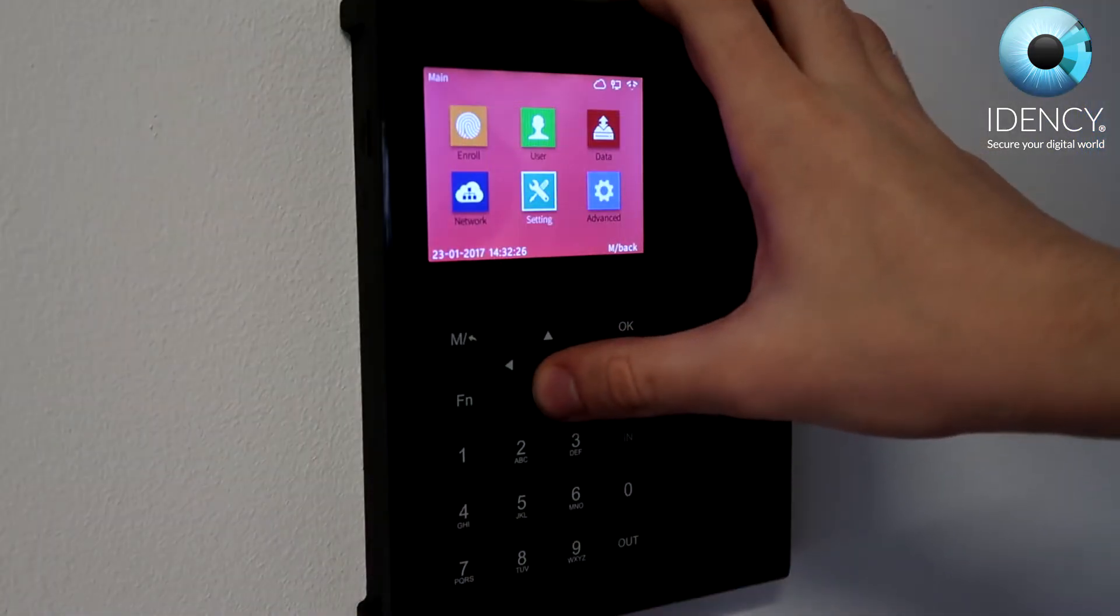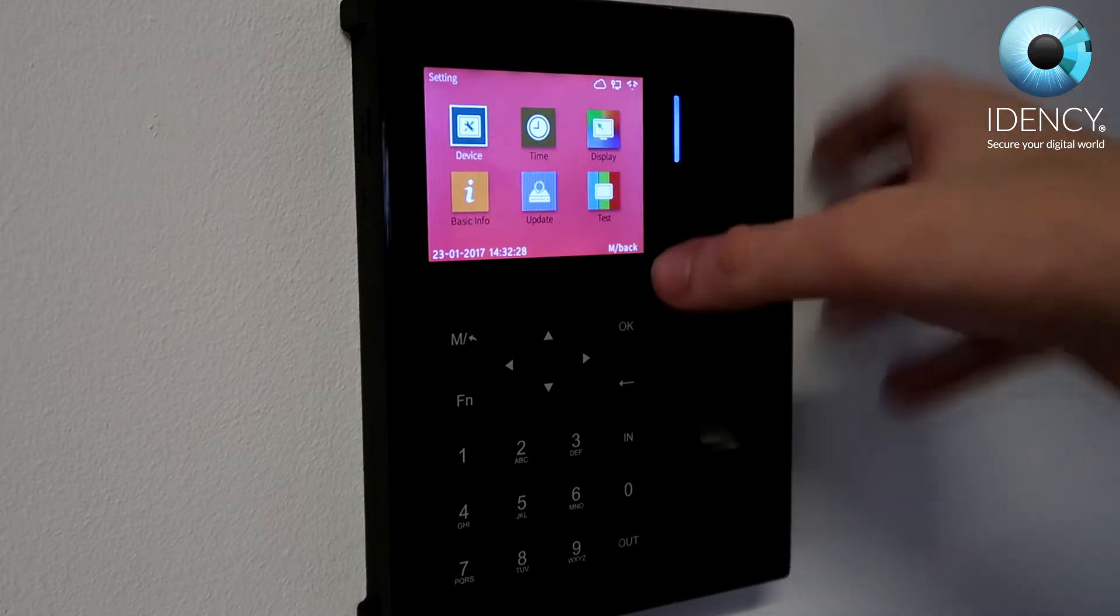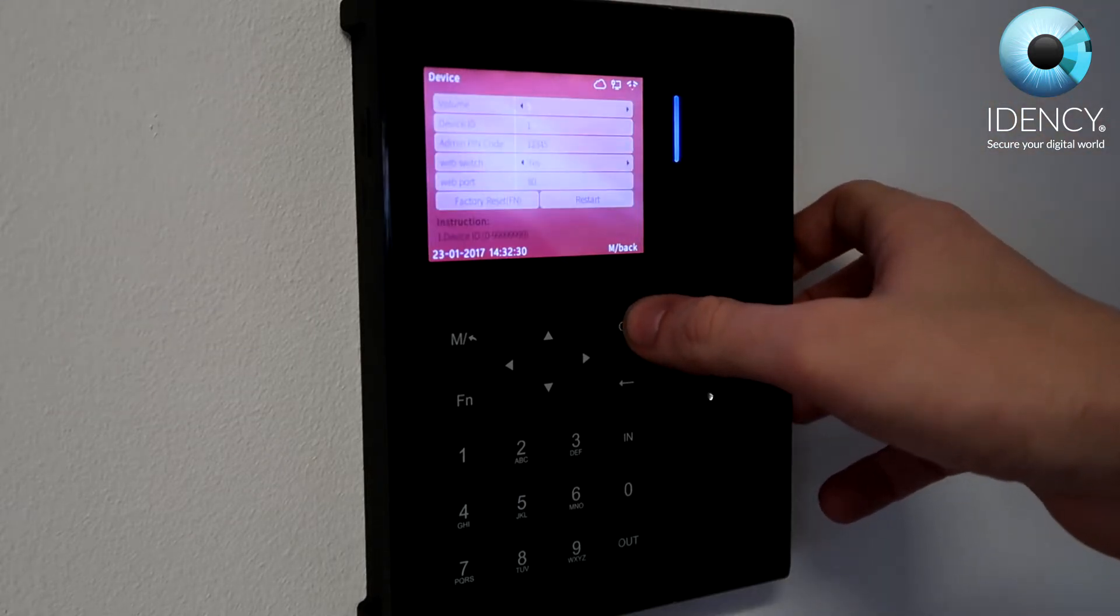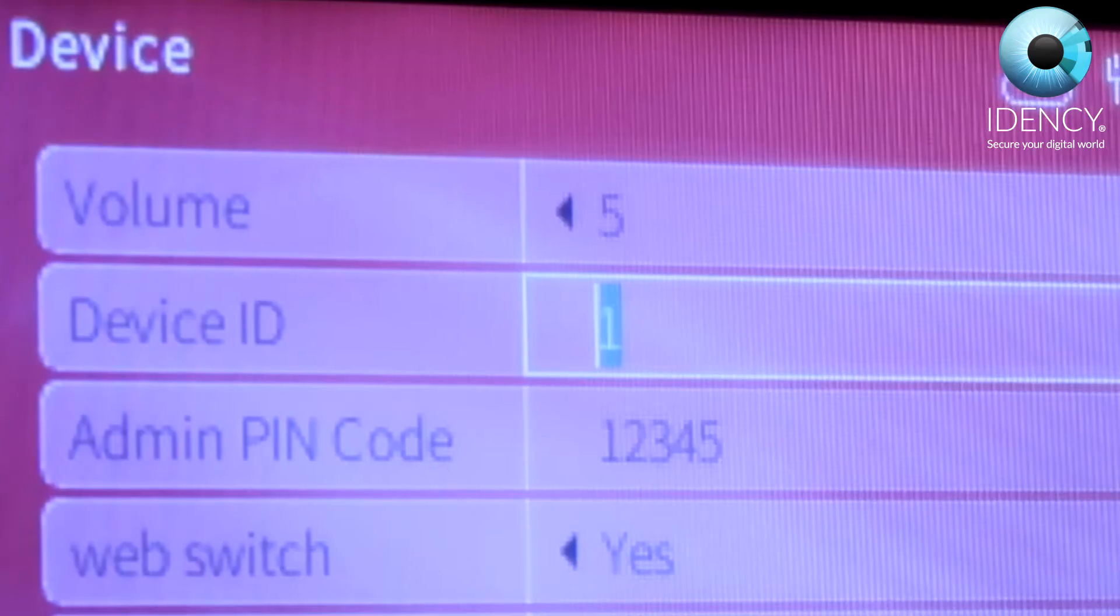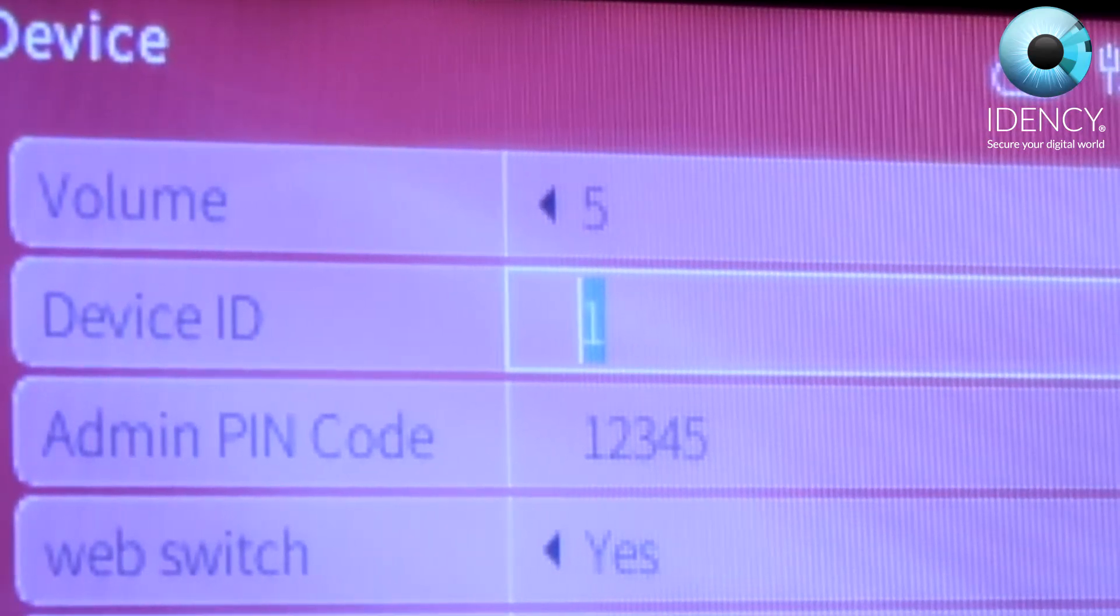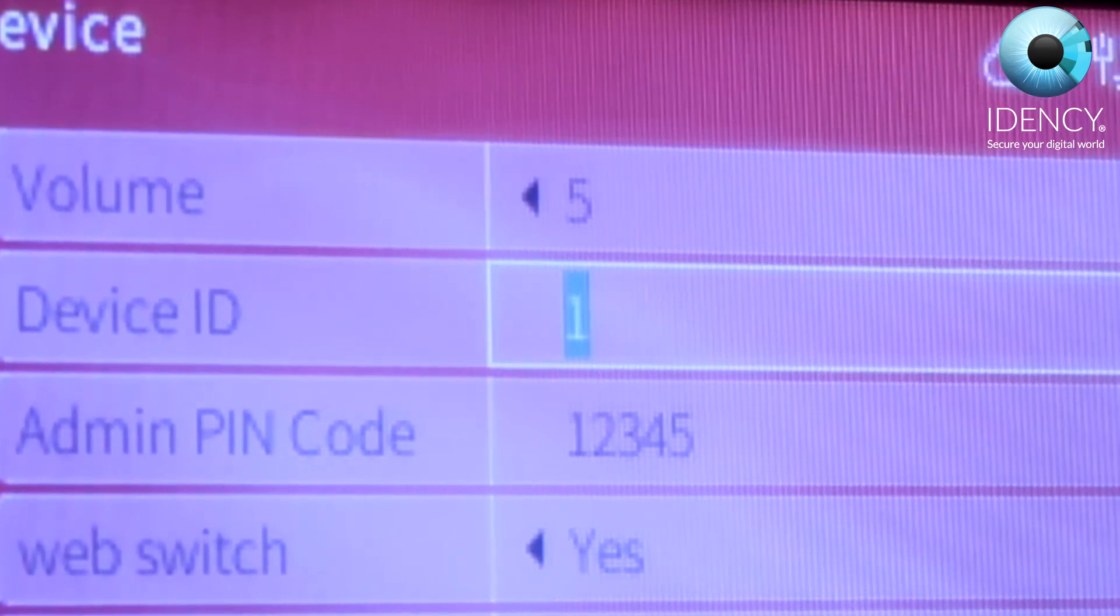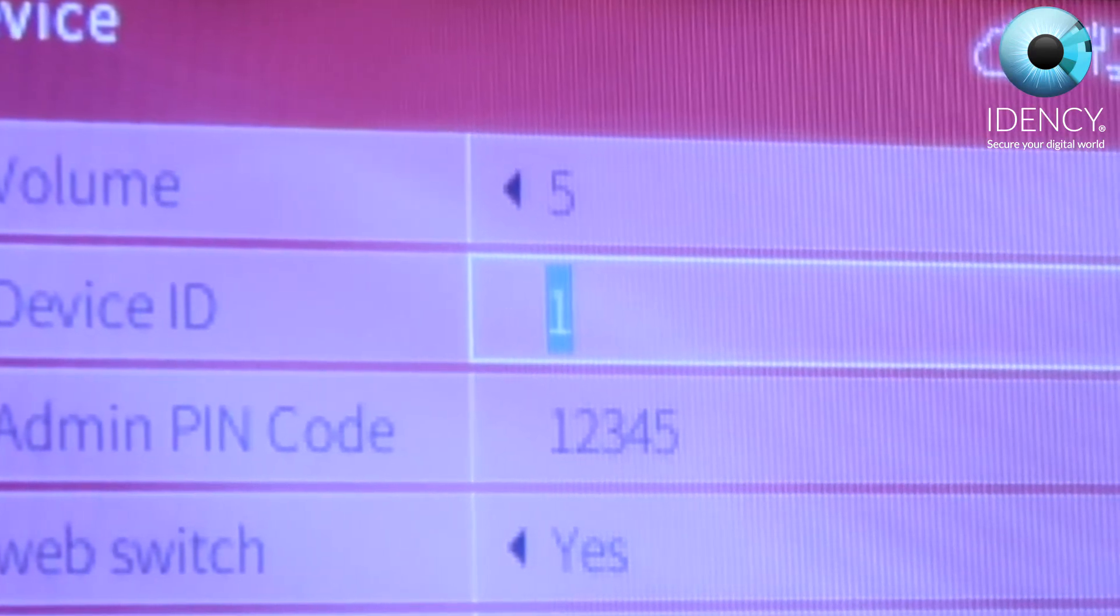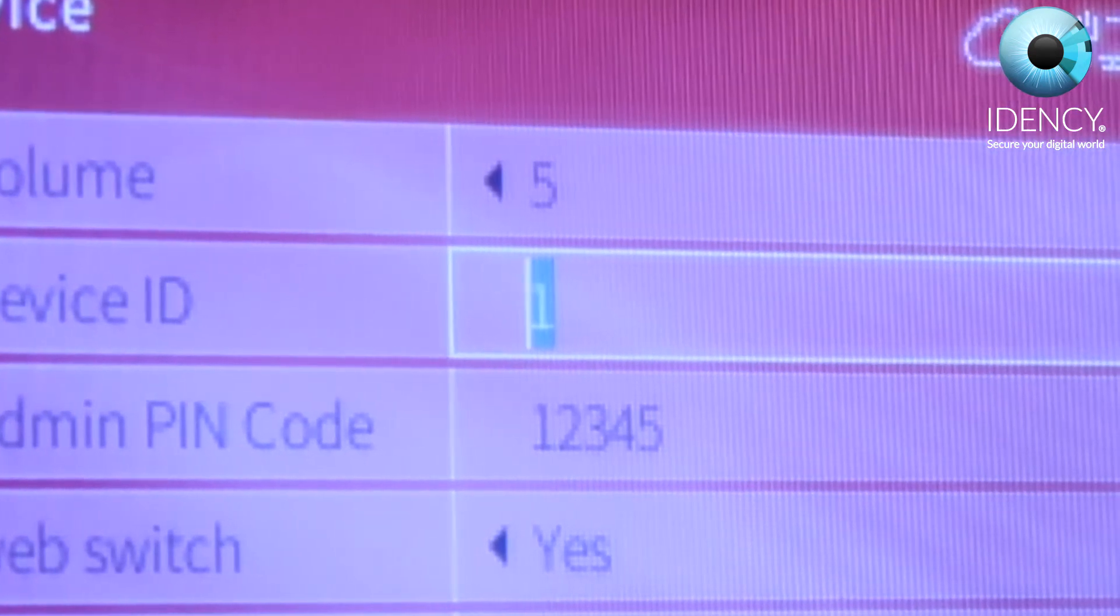Go back to the main menu by pressing the end button twice and navigate to the settings icon. Then proceed to device using the arrows and OK button. Once you're on the device screen, set the device ID to a specific value for this device. If this is your first device, set it to one. However, if it's your second device then two, third device three, etc.